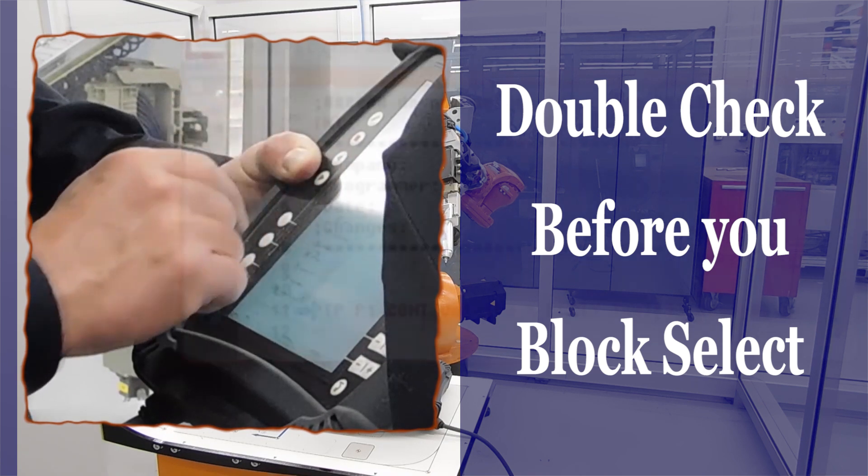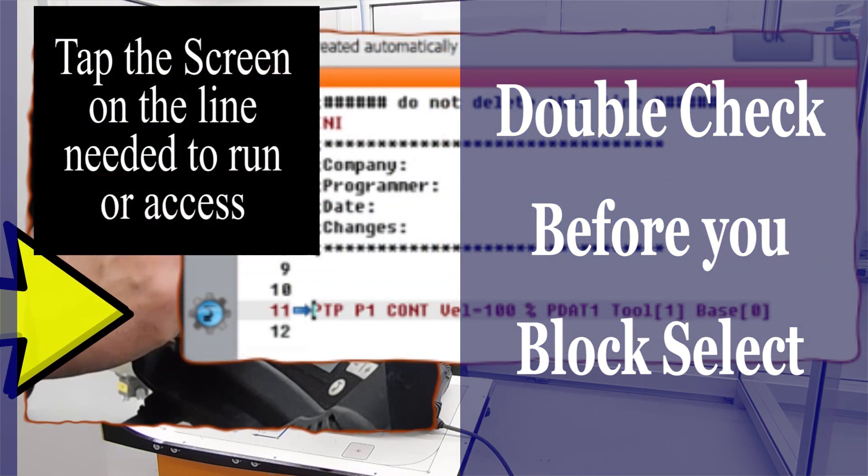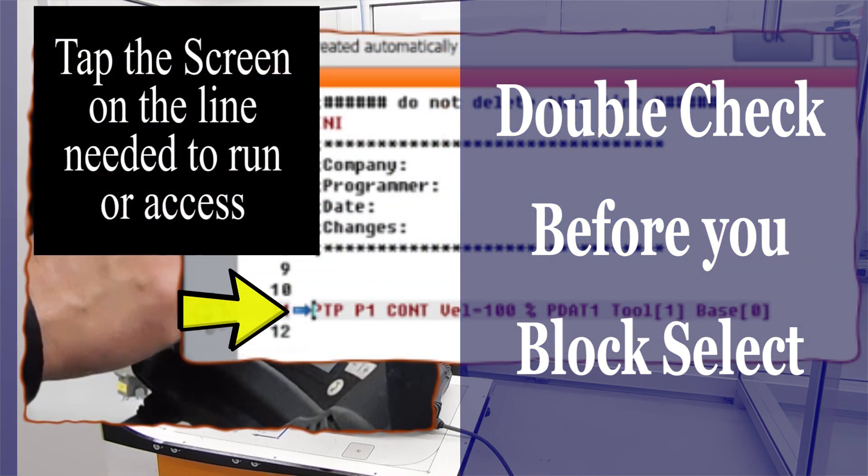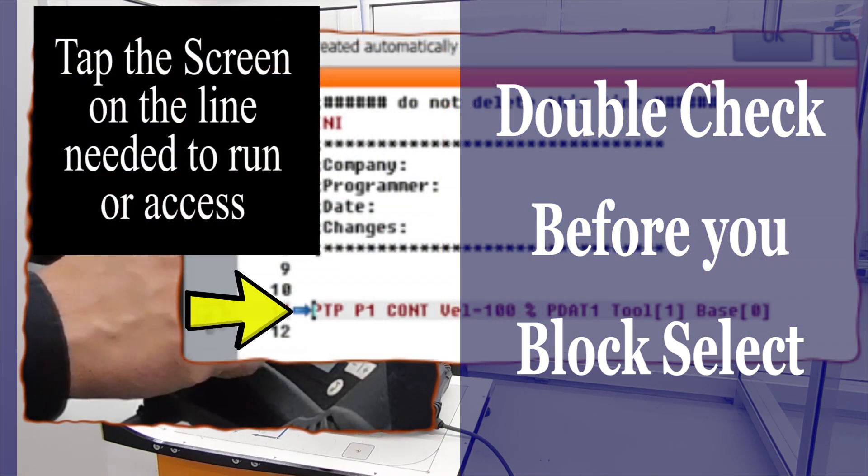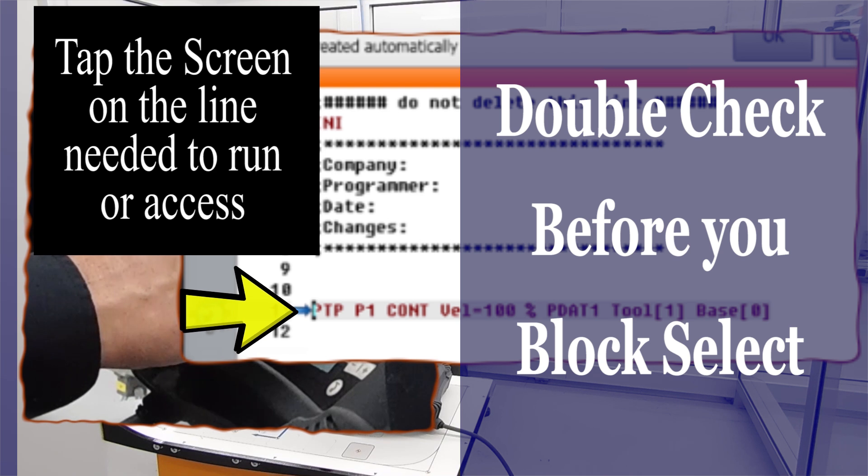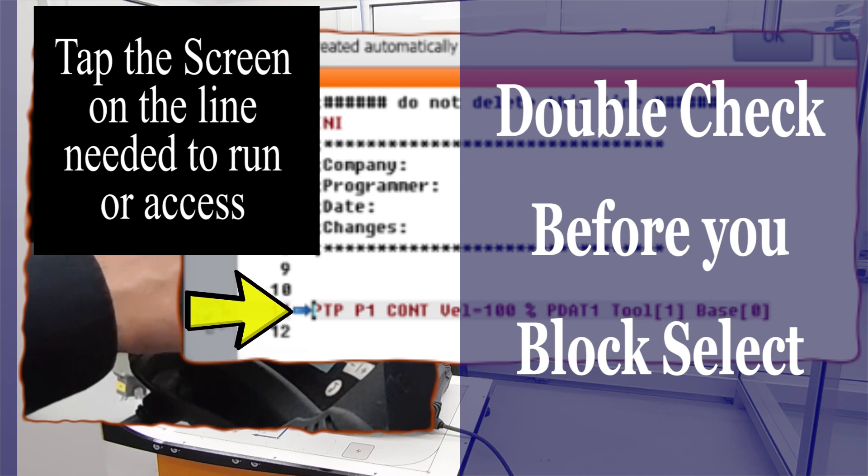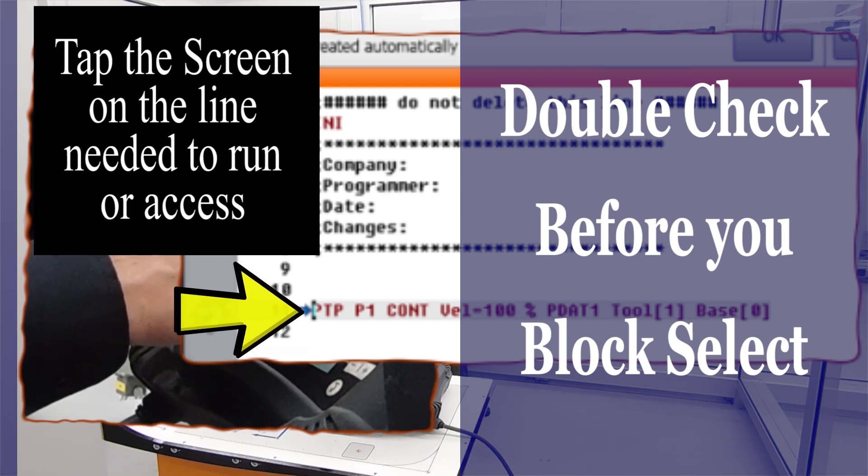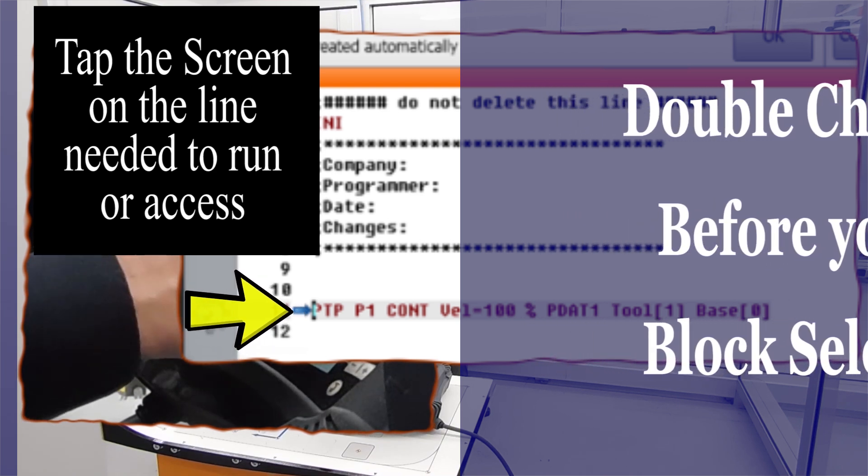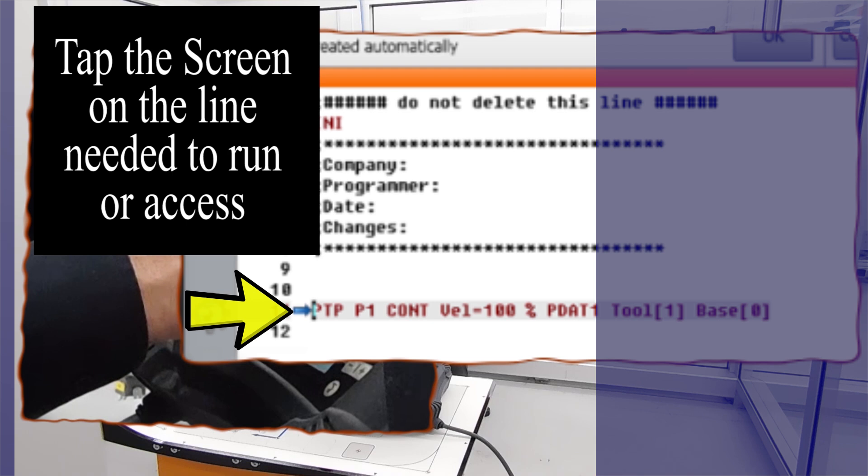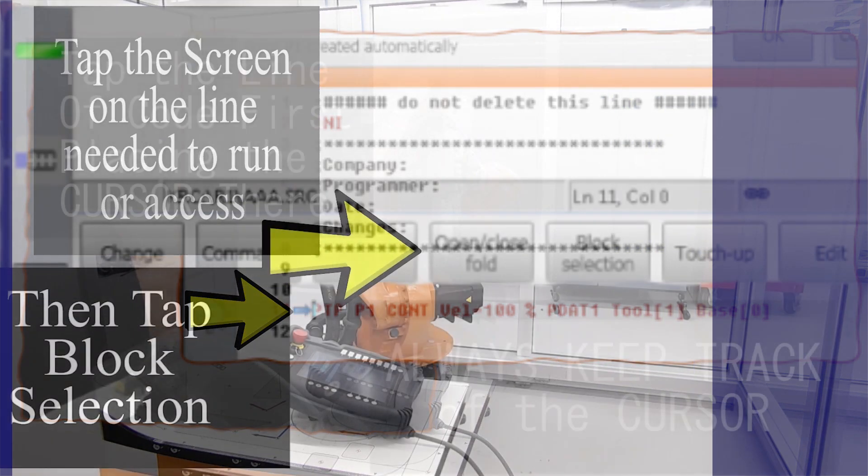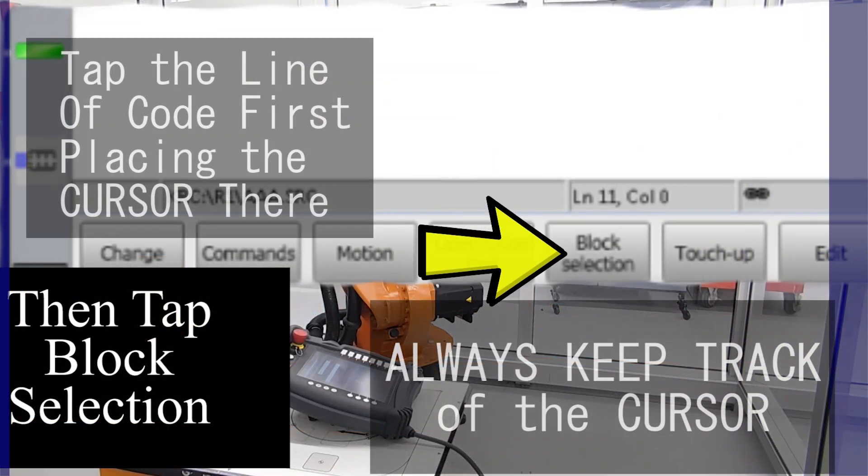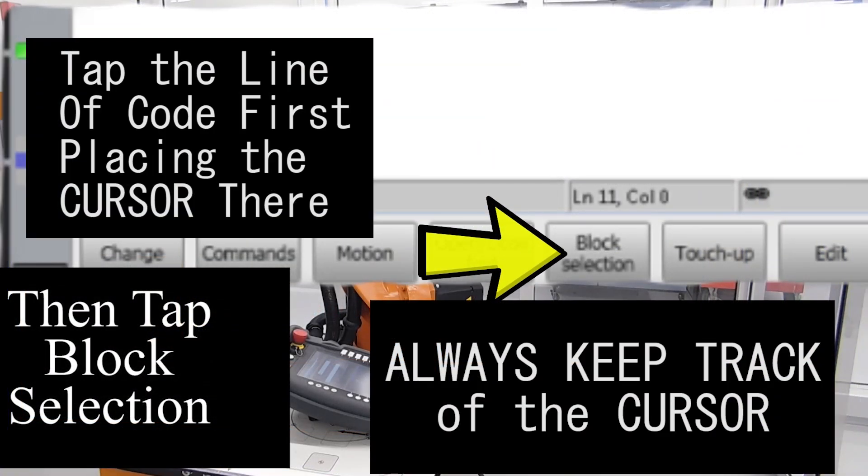It's very easy to incorrectly select a line of code or accidentally tap a part of the screen that we didn't mean to, thereby activating that line of code and causing the robot to run to an incorrect position or to modify an incorrect position.